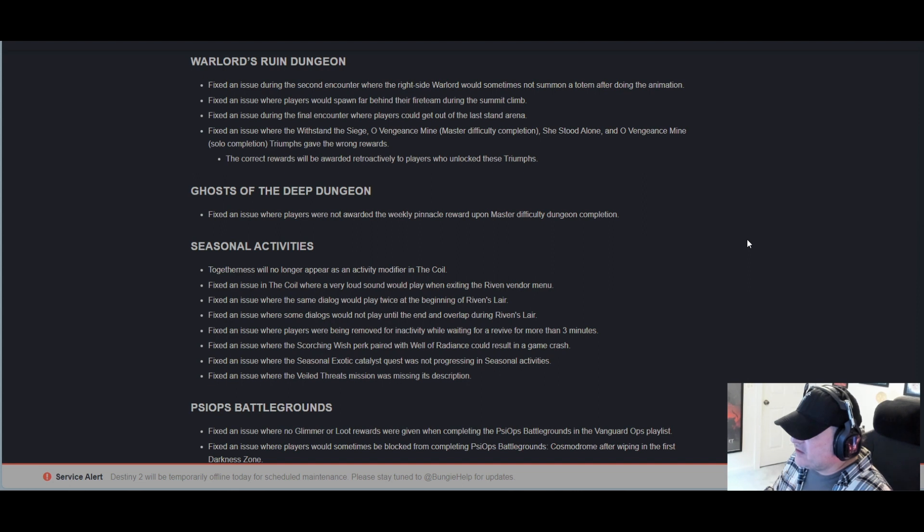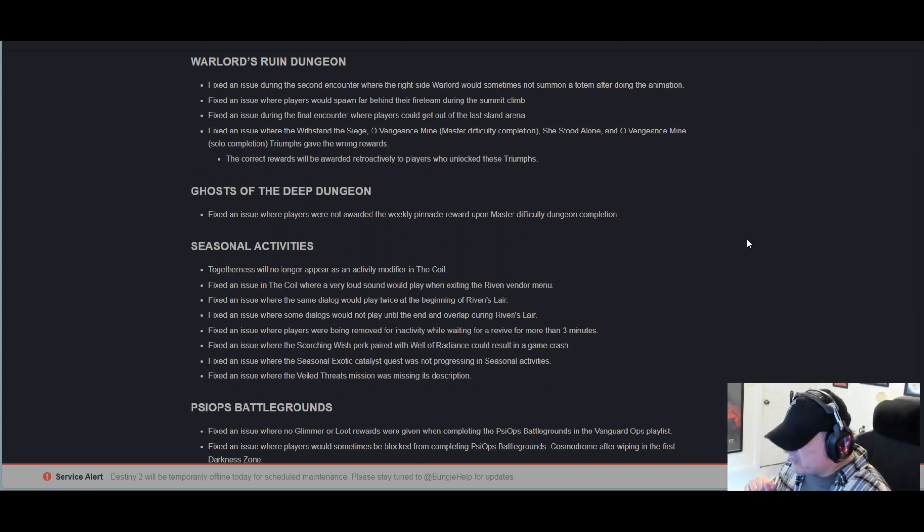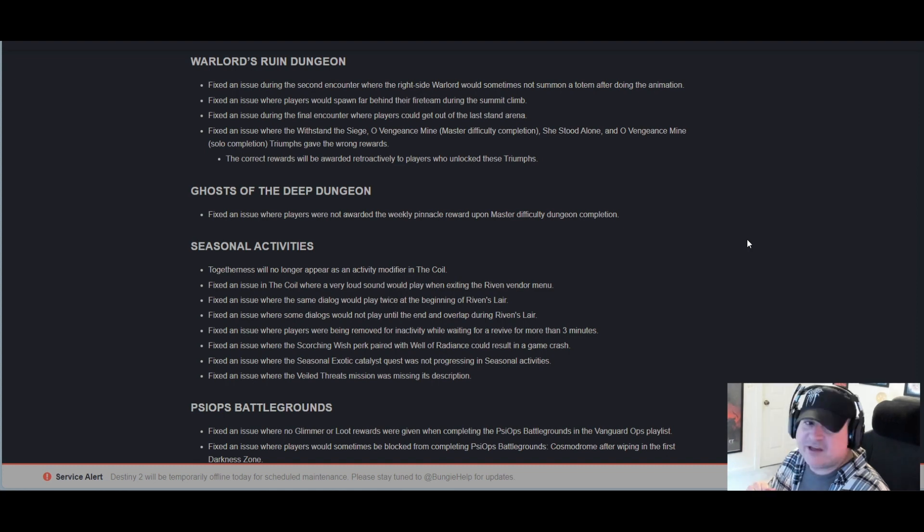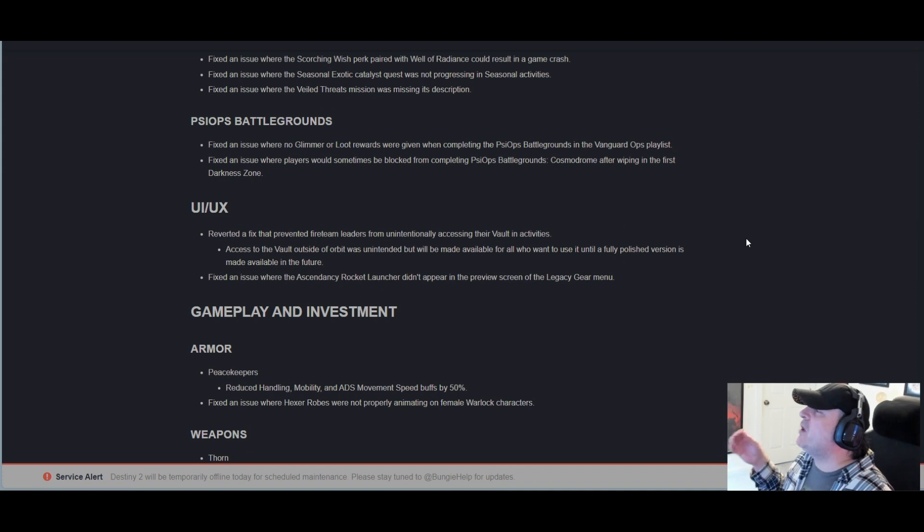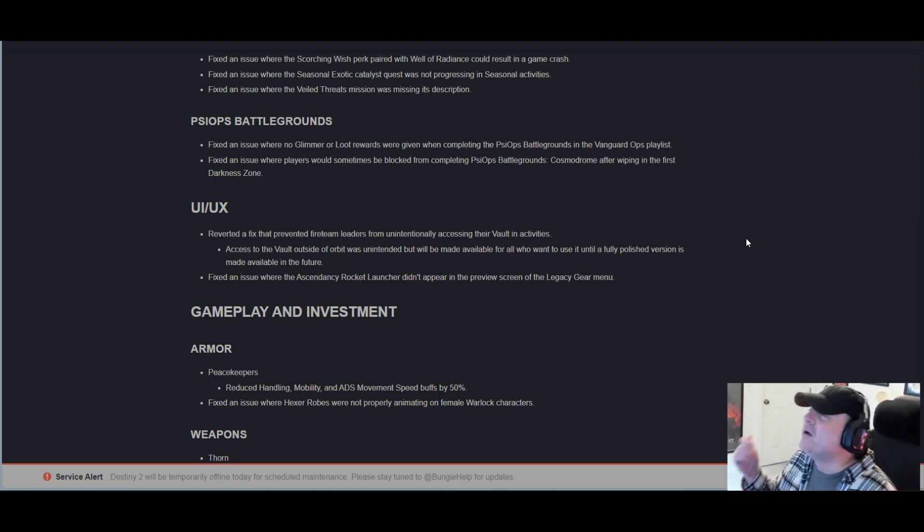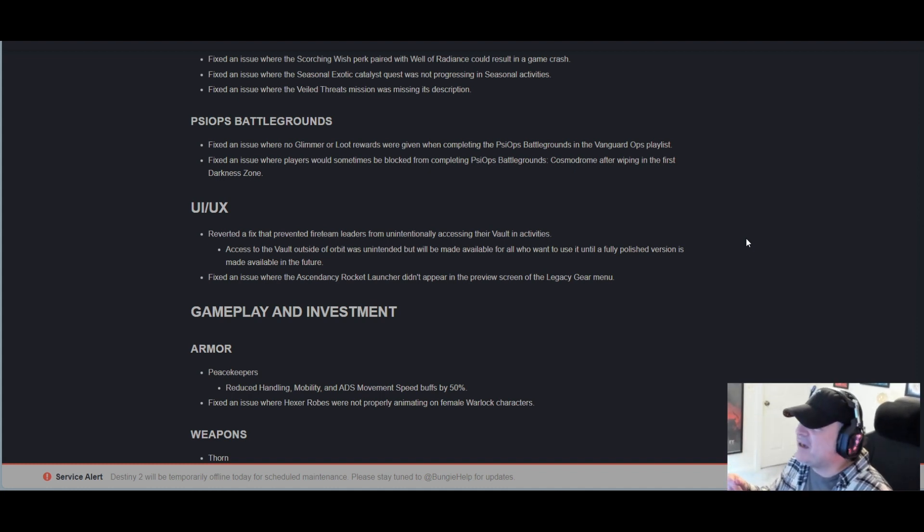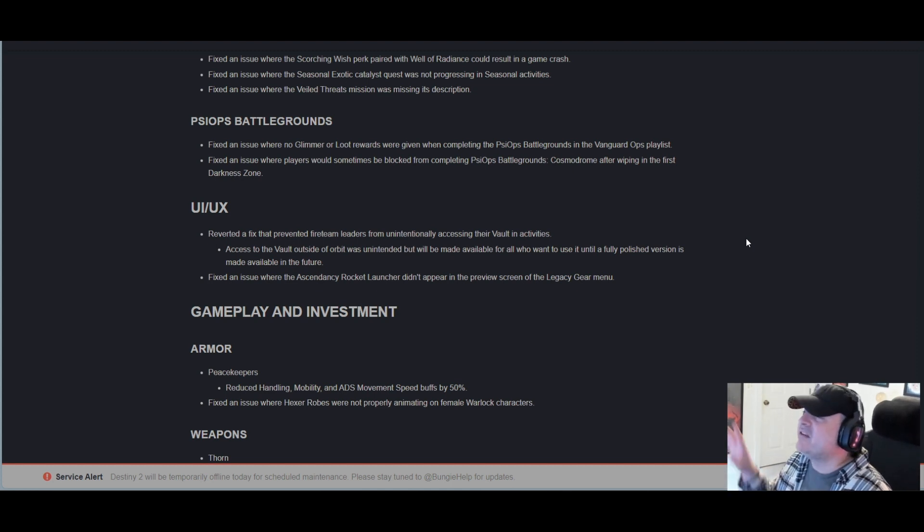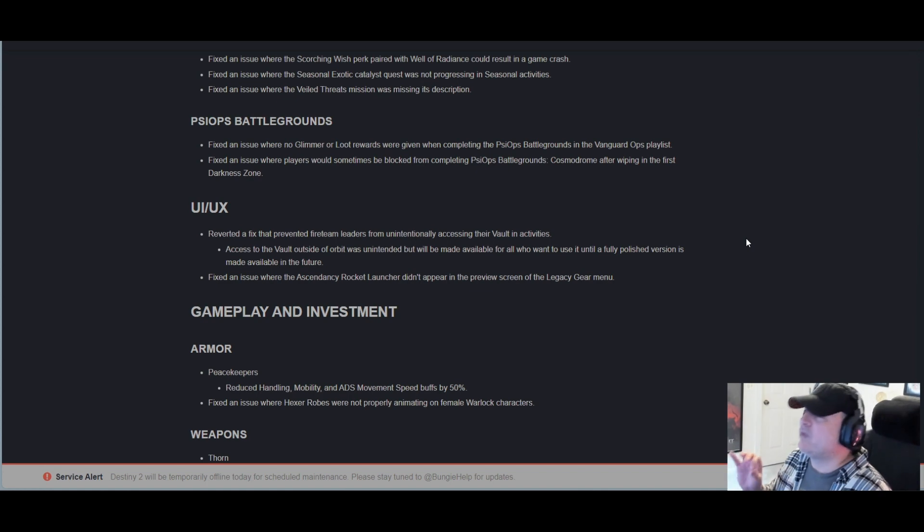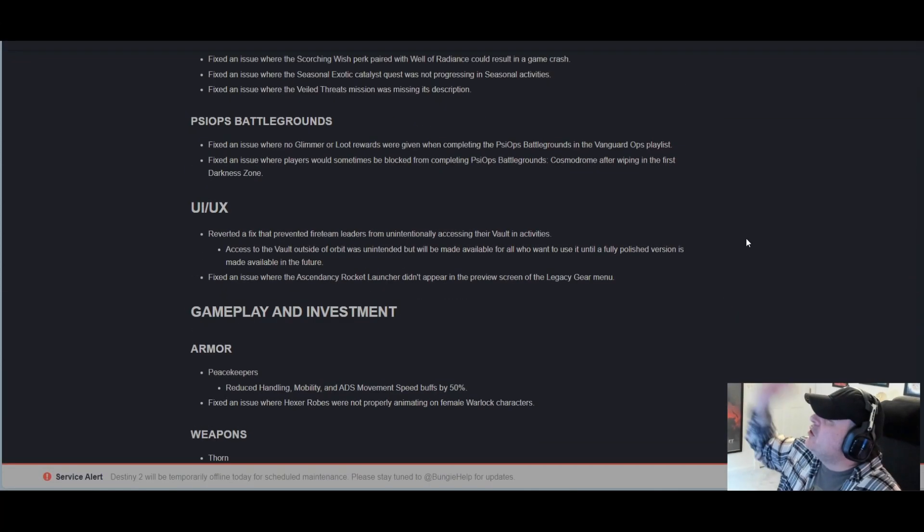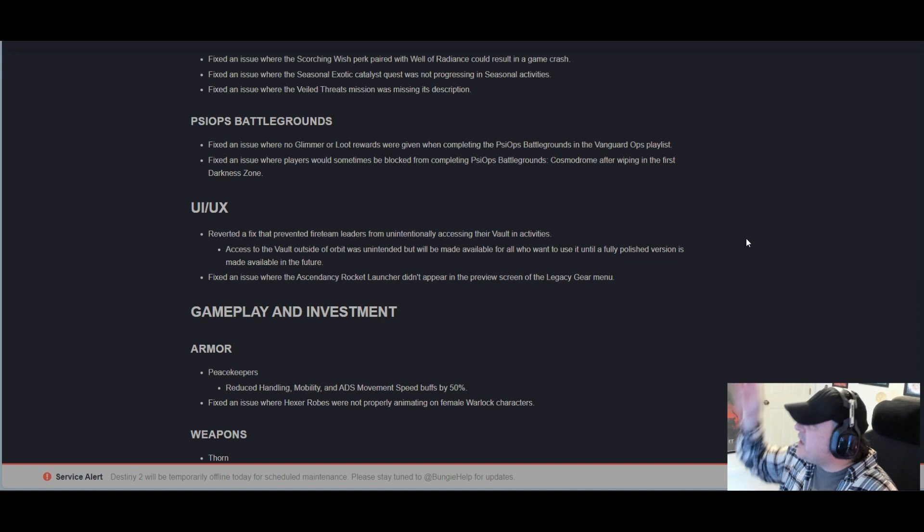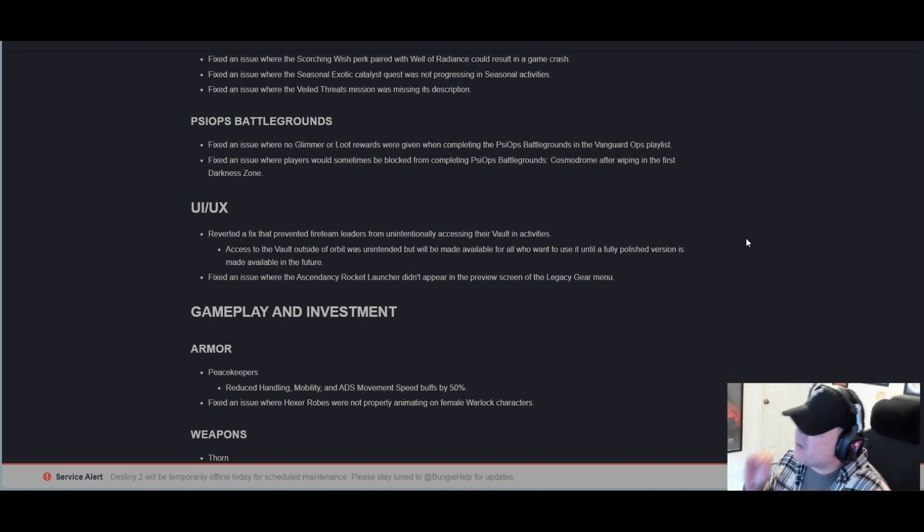Psyops Battlegrounds, everyone's favorite: Fixed an issue where no glimmer or loot rewards were given when completing the Psyops Battlegrounds in the Vanguard Ops playlist. Oh my god. Fixed an issue where players would sometimes be blocked from completing Psyops Battlegrounds Cosmodrome after wiping in the first darkness zone.